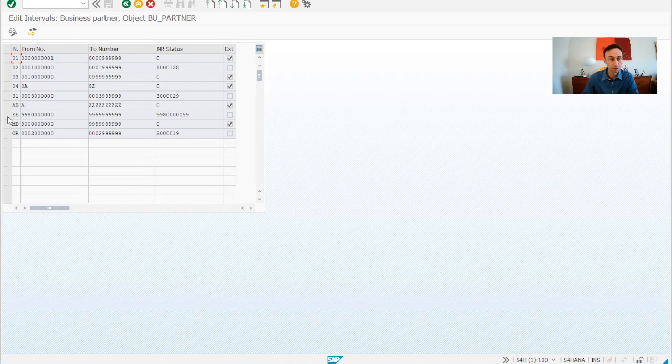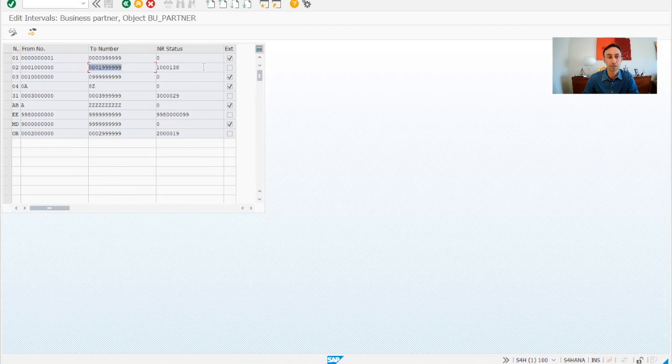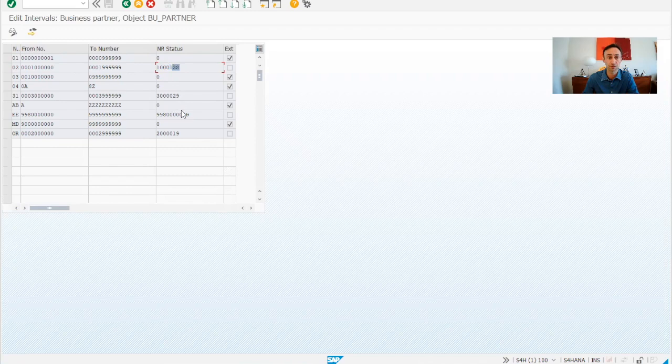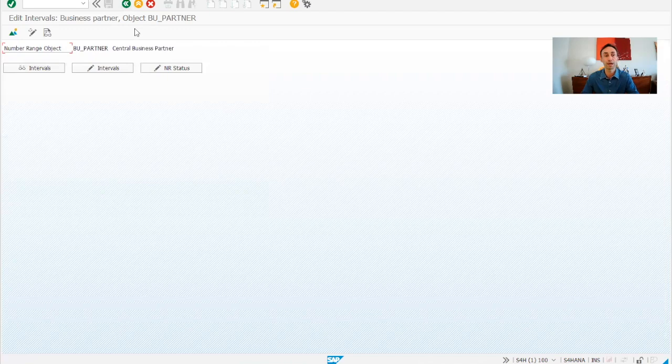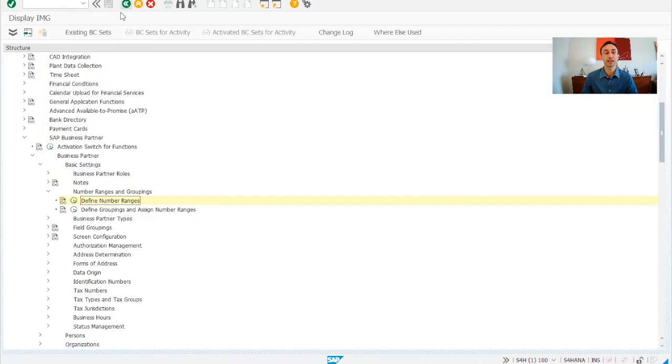And then EE. I will be using for customers. So as you can see, 02, this is an internal number range. So we have already these vendors created in SAP or these business partners in SAP S4HANA, and 40 is also external. So now we go back and then we have the next step.